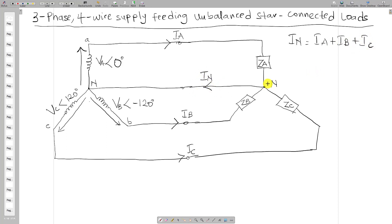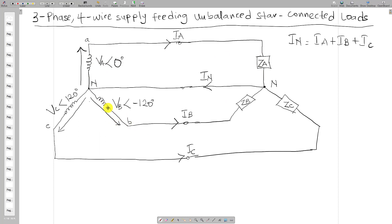This combined current is the neutral current. Before finding the neutral current, you must first find the line currents Ia, Ib, and Ic, then add them together to get the neutral current. Since there is a neutral line, the potential at both neutral points is the same. This means the voltage across each phase equals the voltage across its respective load: Va equals the voltage across Za, Vb across Zb, and Vc across Zc.